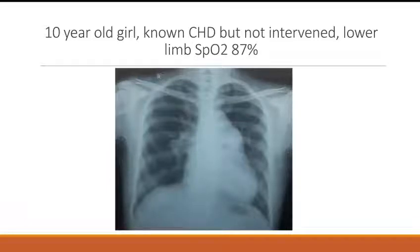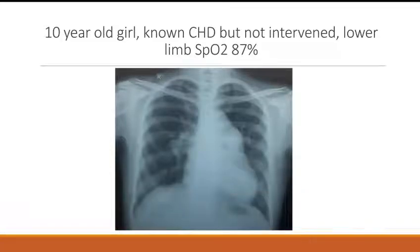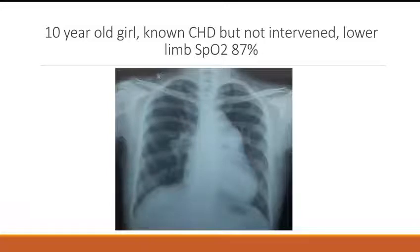Once Eisenmenger sets in with PDA and VSD, the cardiomegaly starts coming down. As the pulmonary hypertension becomes severe, the cardiomegaly starts coming down. So in full-blown Eisenmenger with VSD and PDA, there is no cardiomegaly — the heart size is normal. But in ASD, the cardiomegaly still persists even after Eisenmenger sets in.